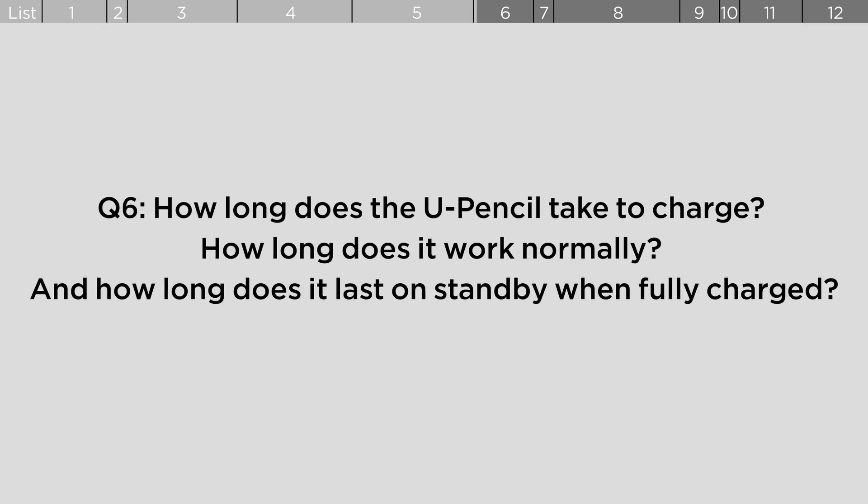How long does the U-Pencil take to charge? How long does it work normally? And how long does it last on standby when fully charged?